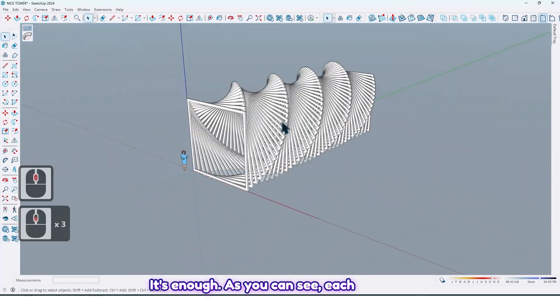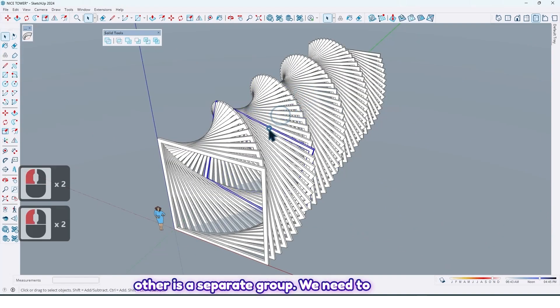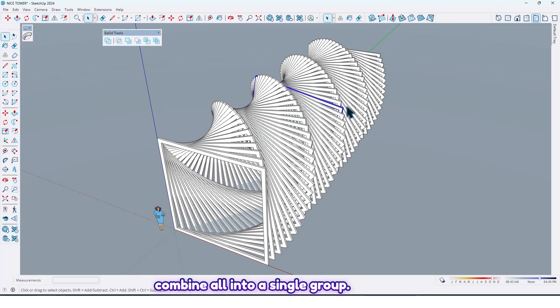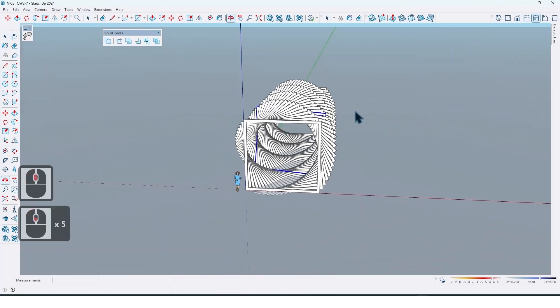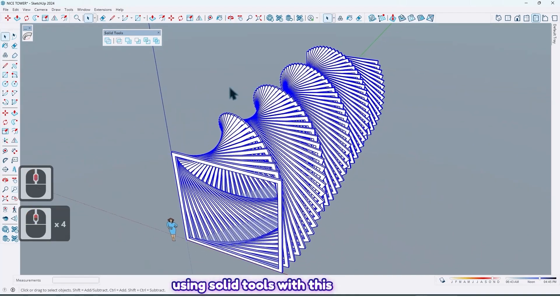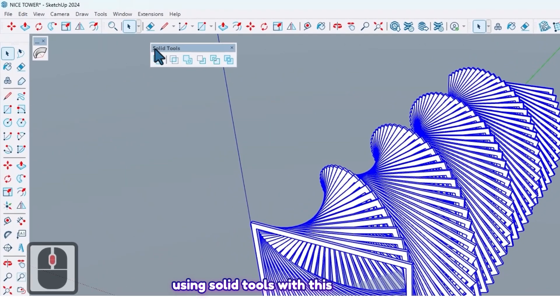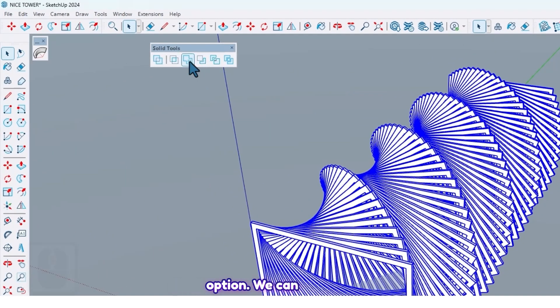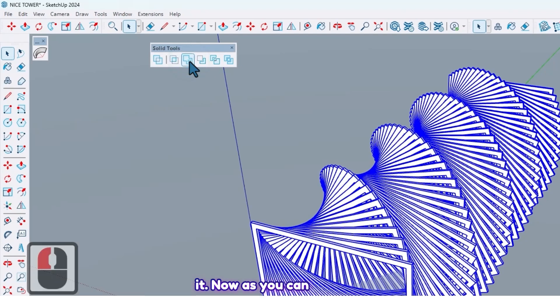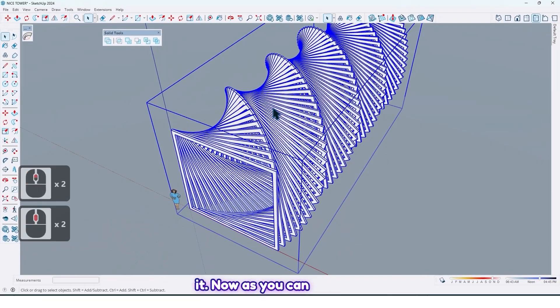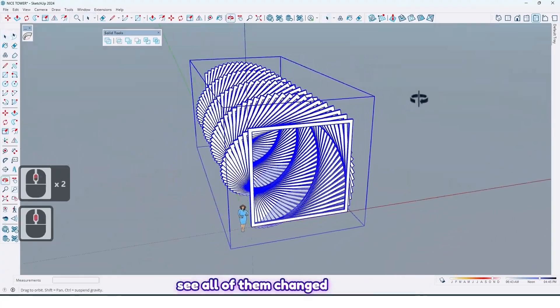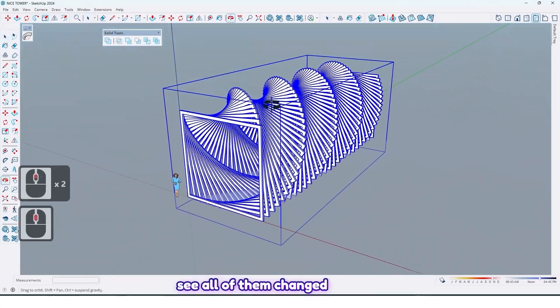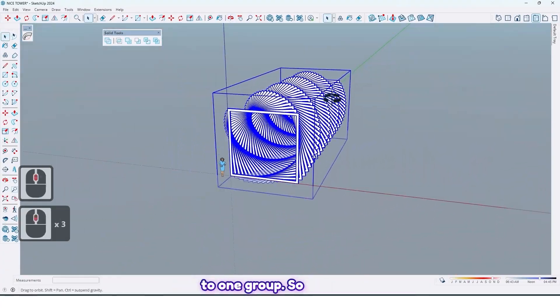It's enough. As you can see, each one is a separate group. We need to combine all into a single group. So how we can do it? First select all, and by using solid tools with this option, we can make them one group. Just click on it. Now as you can see, all of them changed to one group.